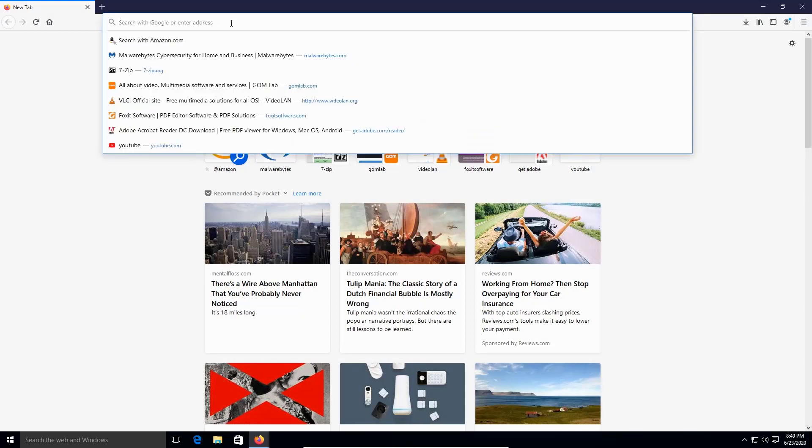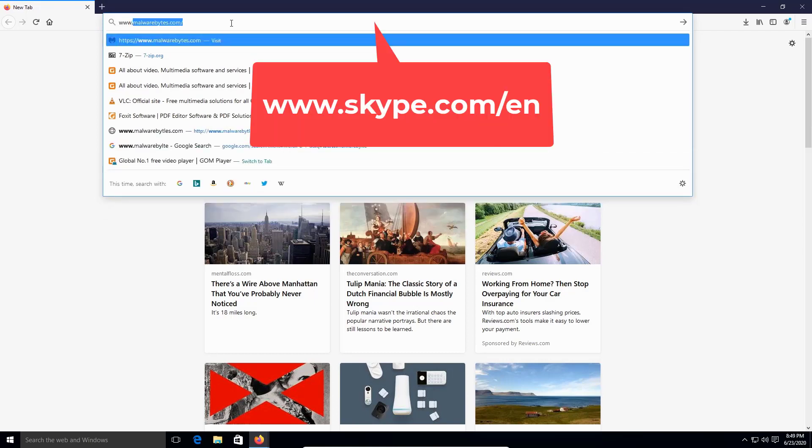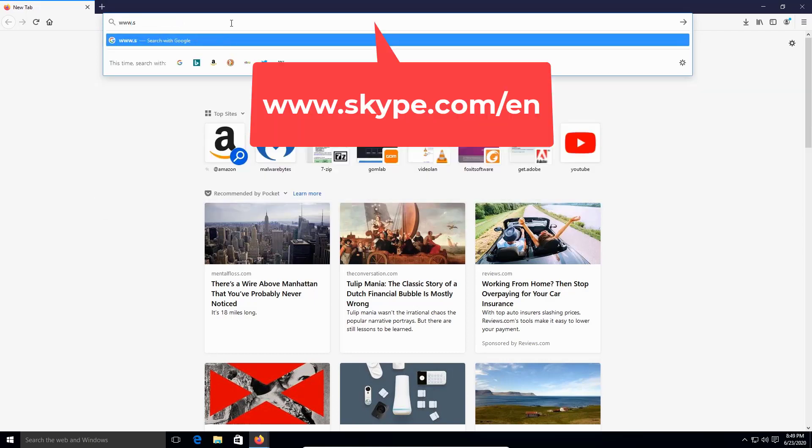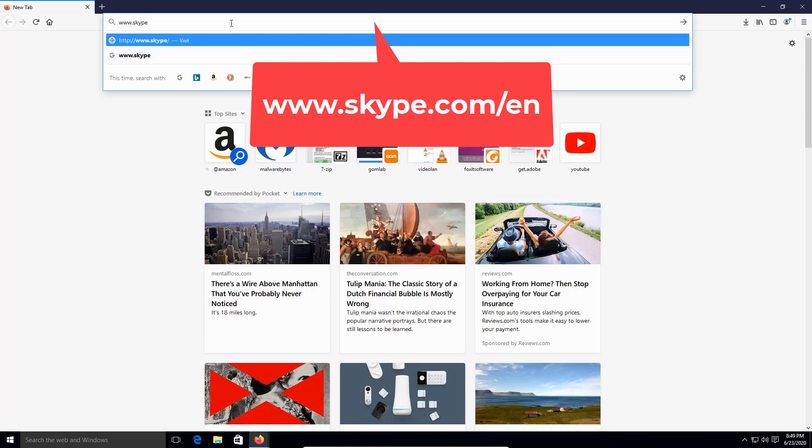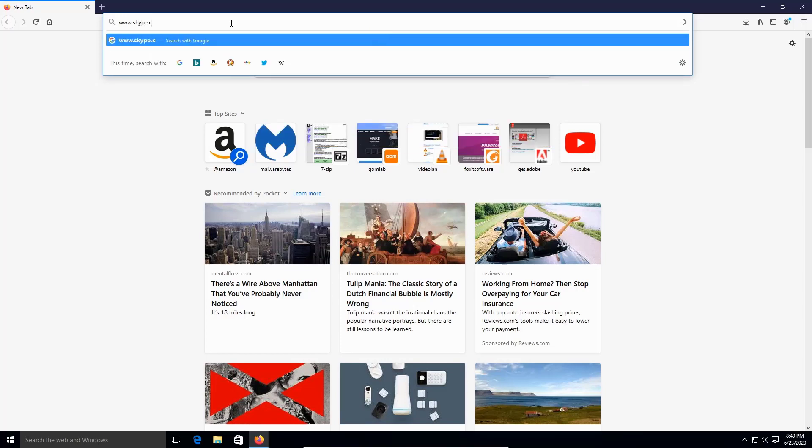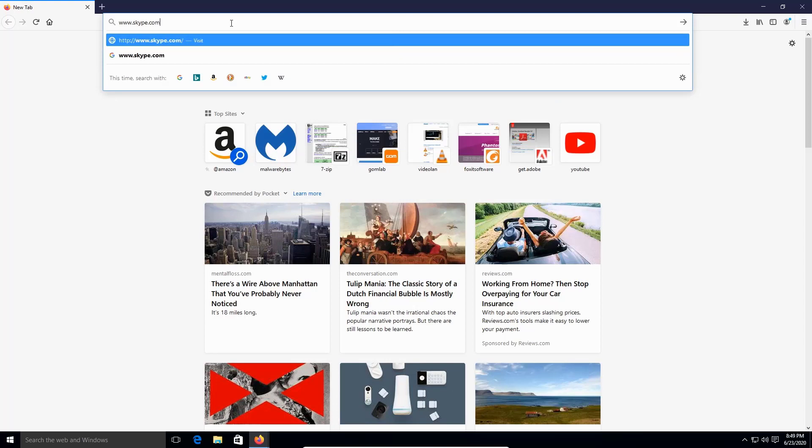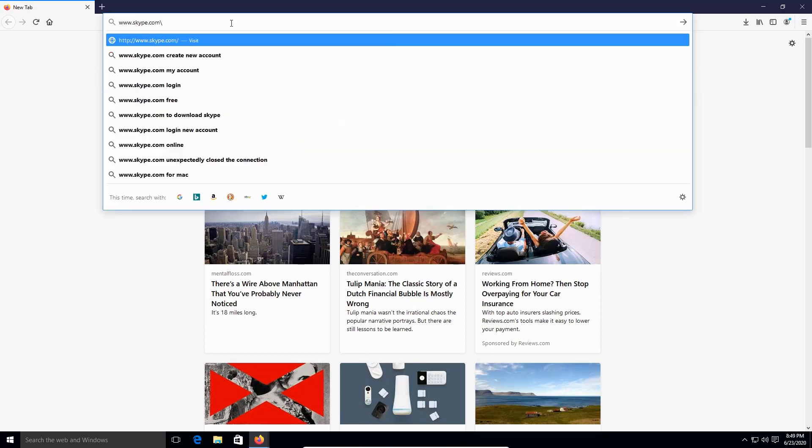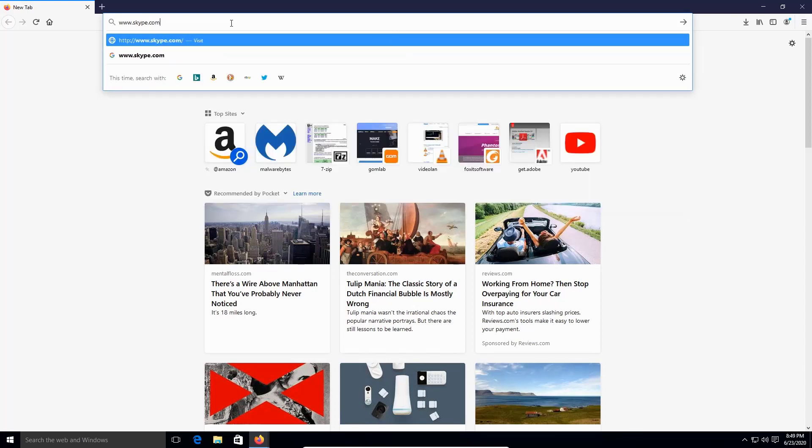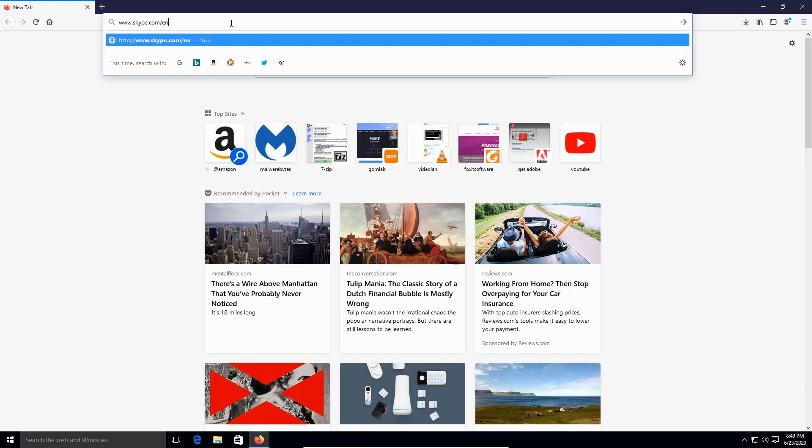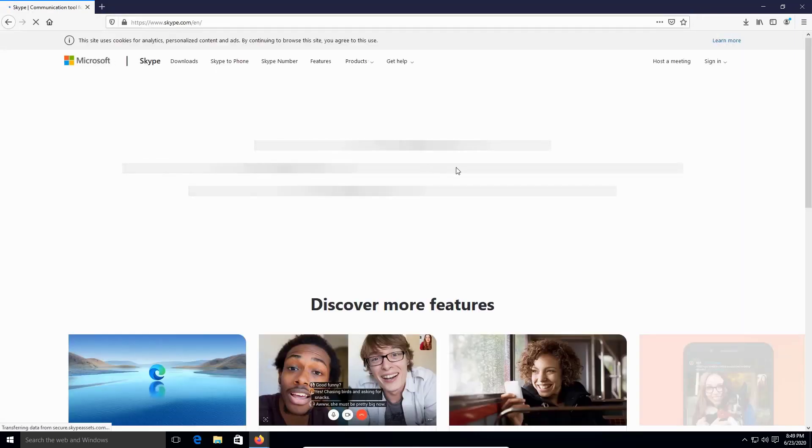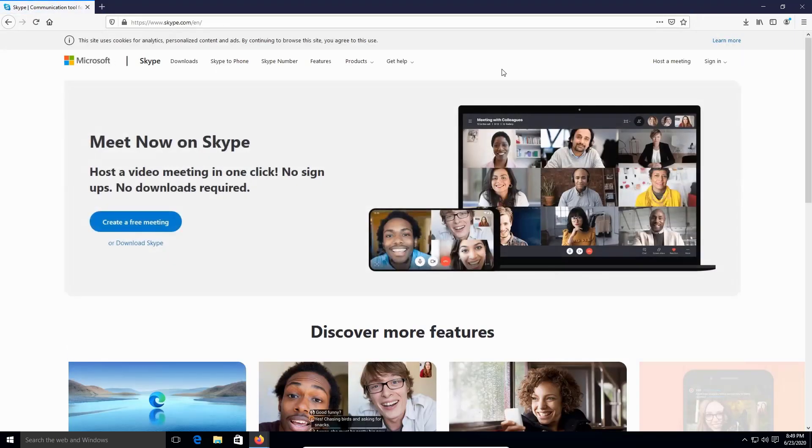On the URL, type in www.skype.com forward slash, excuse me, forward slash and enter English. Alright then.